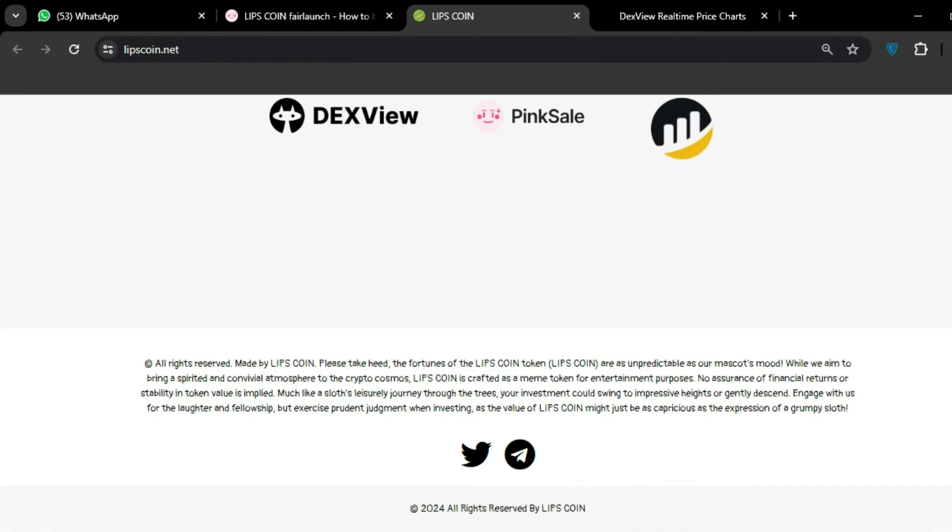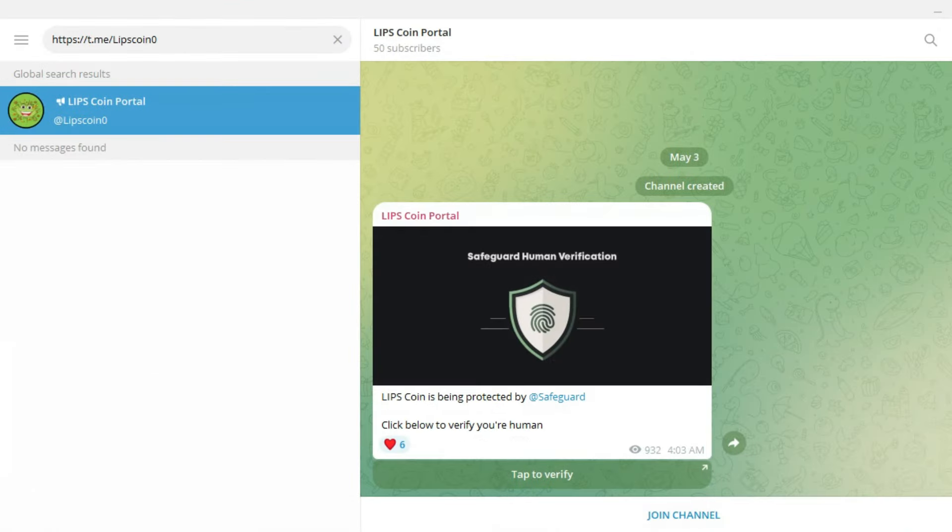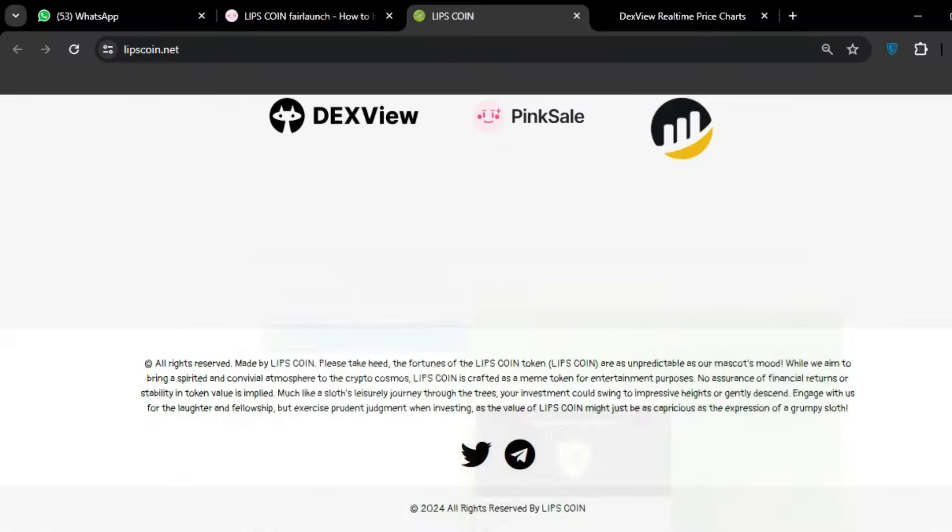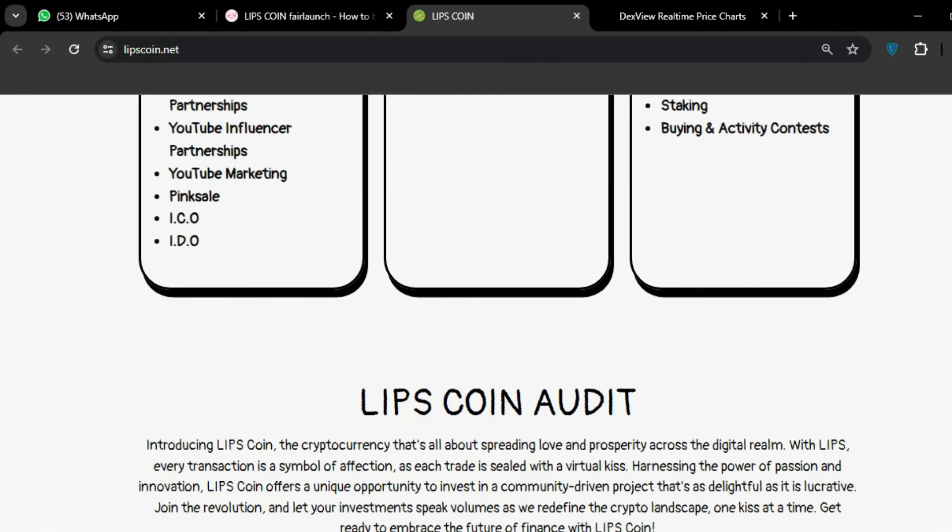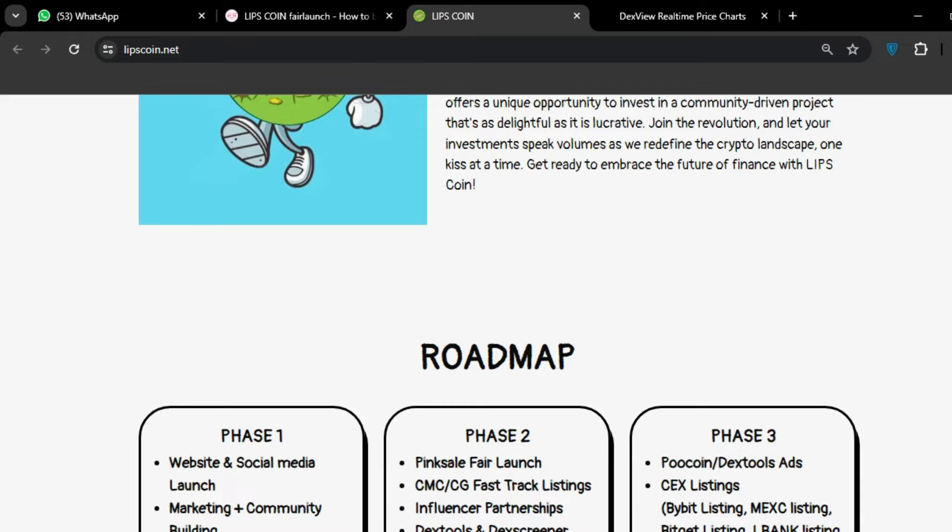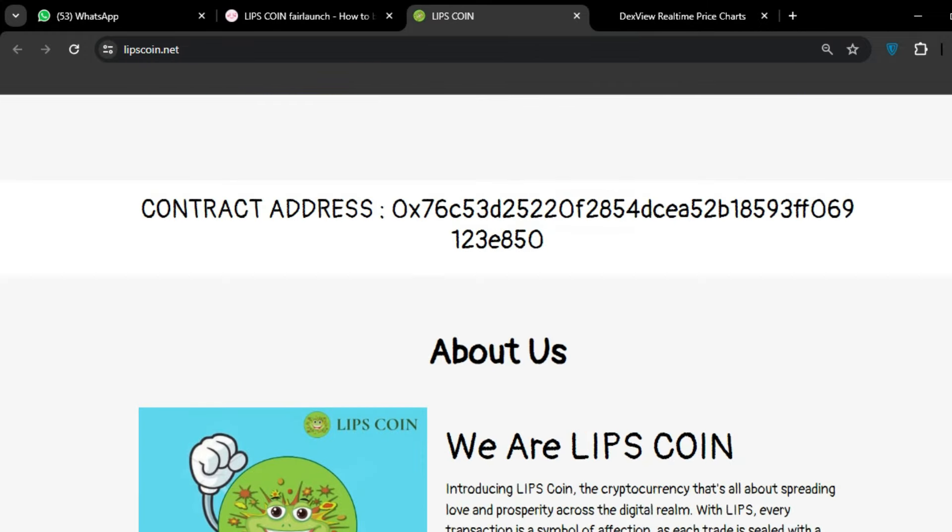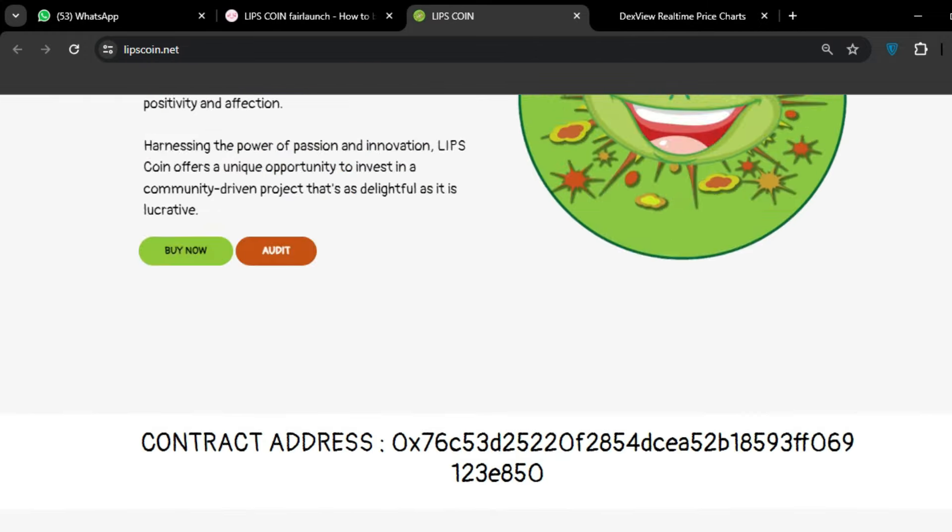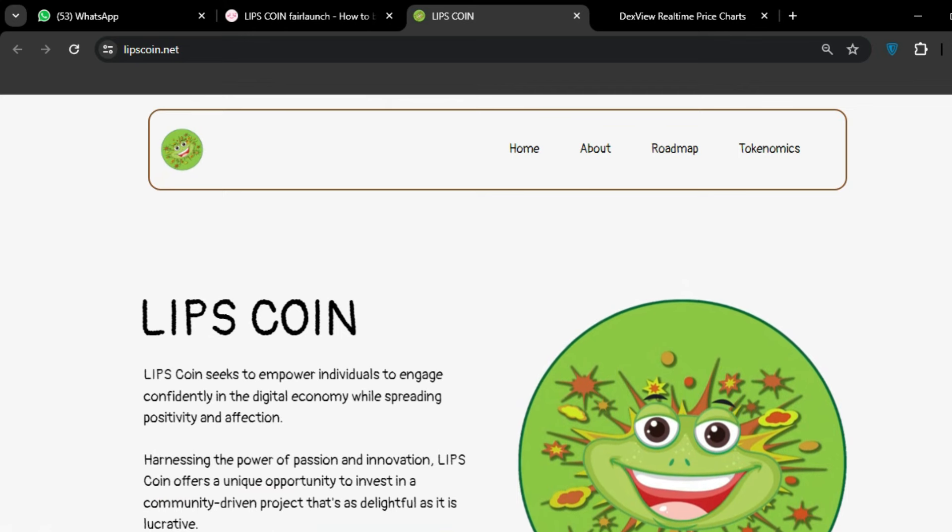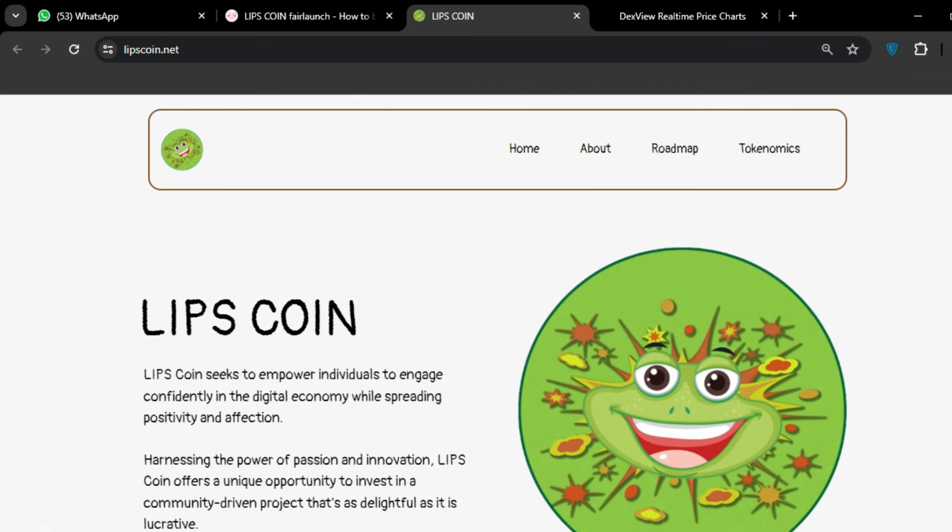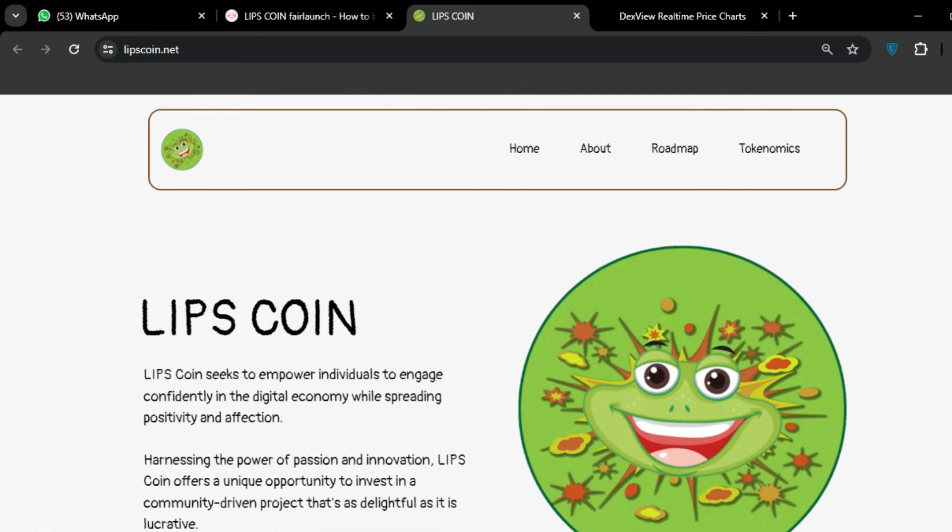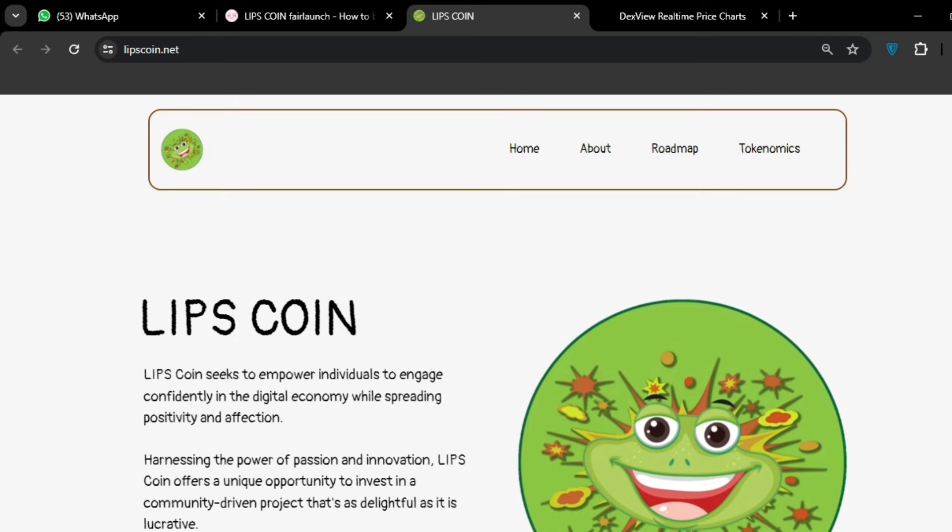You can see some social links here. You can join their Telegram. Let's talk about the Telegram channel - this is the Telegram channel you can join, and you will get more information about this amazing project. The roadmap is very impressive, just spreading the love in the world. All the links are available in the video description.